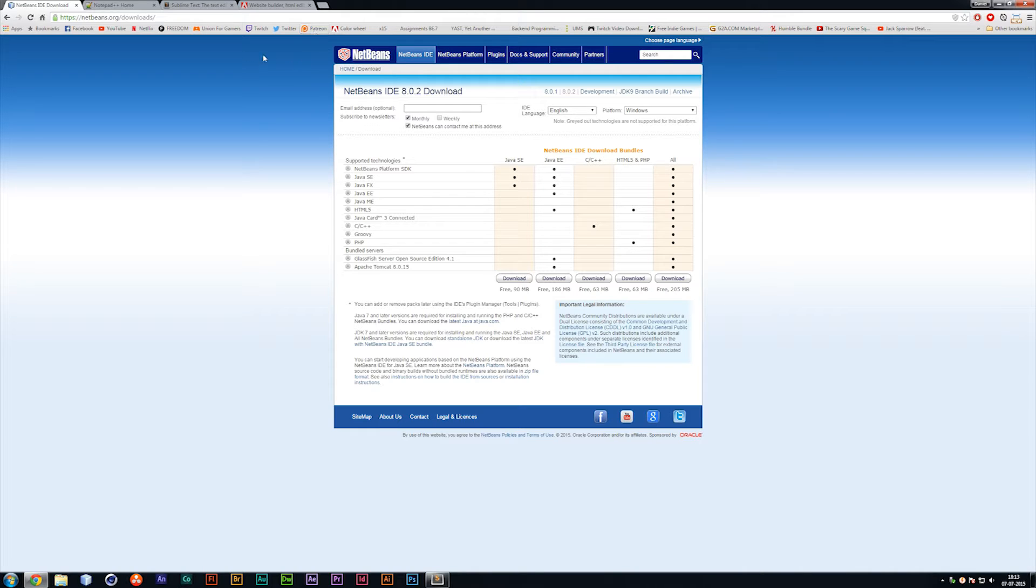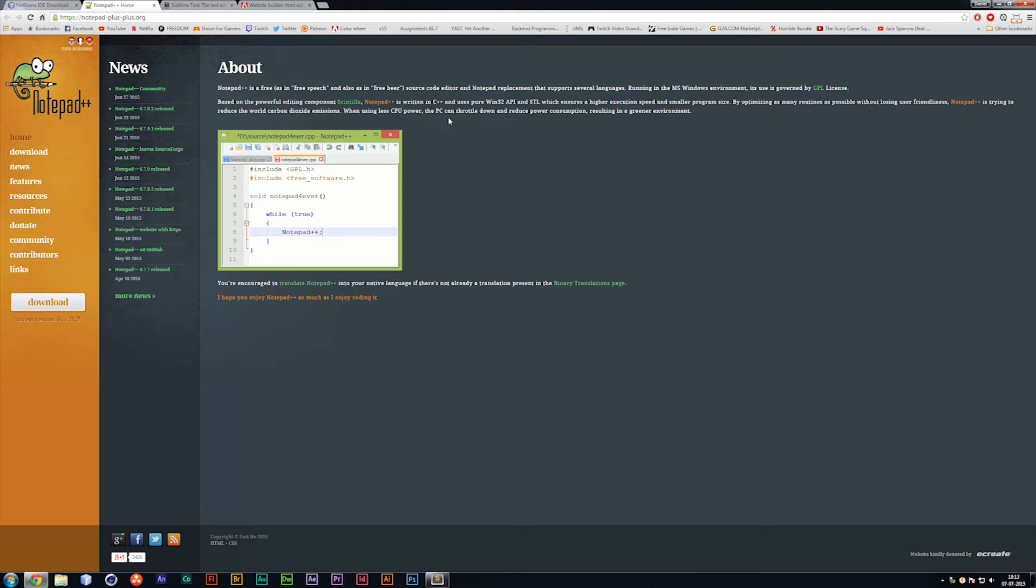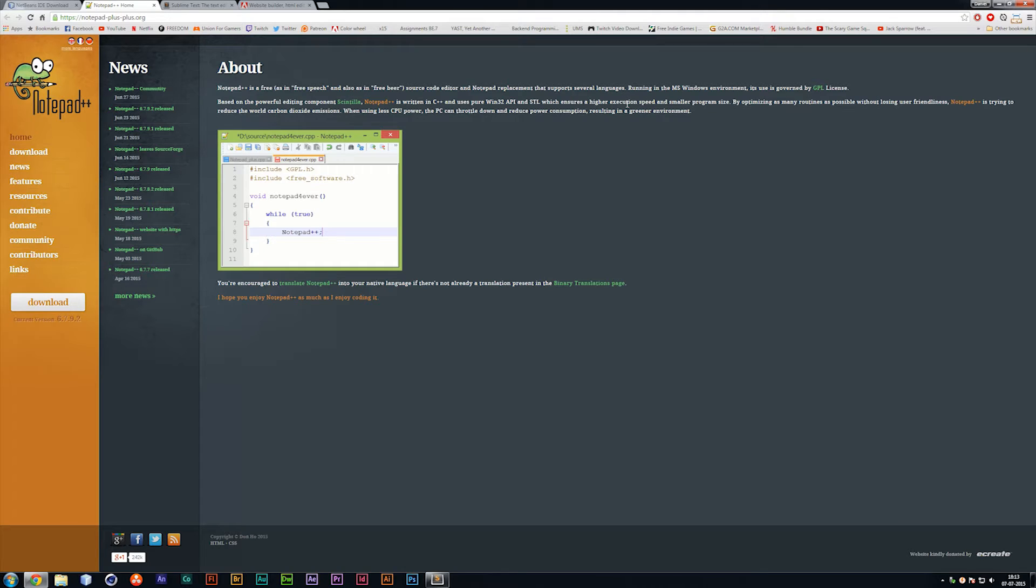Now another text editor we're going to look at is one called Notepad++, and yes, you heard right, it is Notepad++, meaning that is a more advanced version of the regular Notepad we just looked at to begin with.